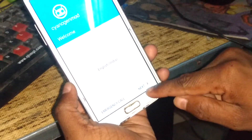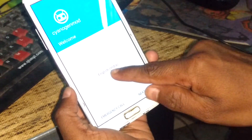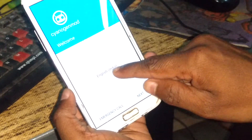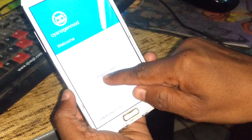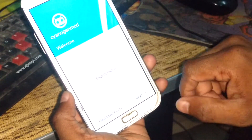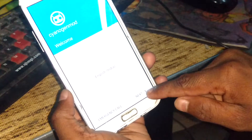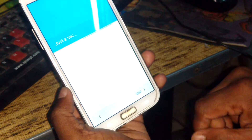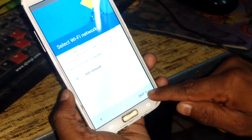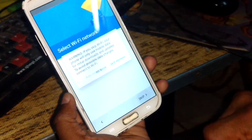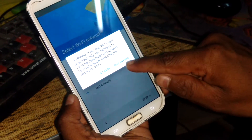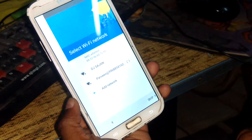Now click on your language. I am from India, so I selected English India. Then click next and escape through the initial screens.